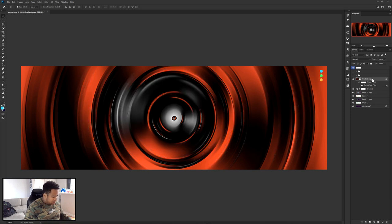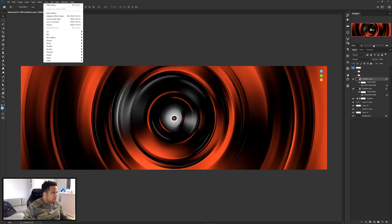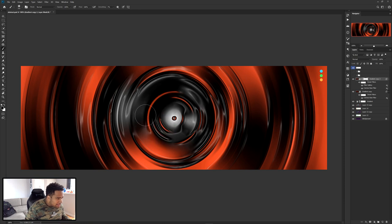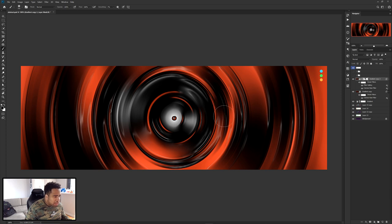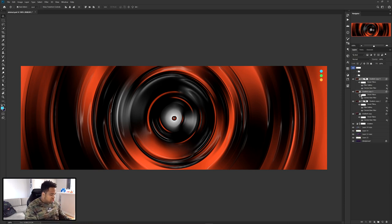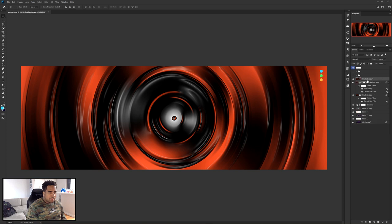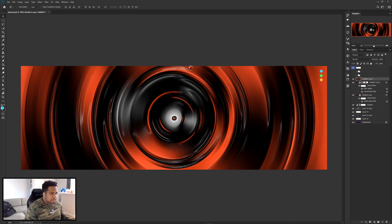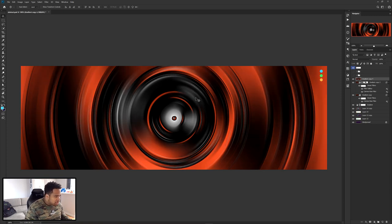Do this on a new layer — Ctrl+J — then go to Filter > Filter Gallery and apply that Plastic Wrap. Take this layer, add a layer mask, grab your brush, and erase around the spots you don't want it to show too much. Keep highlights where you want them. Then take those two layers, Ctrl+J and Ctrl+E to combine, go to Filter > Blur > Radial Blur at 30%, Spin, Best — apply it for a nice smooth look.